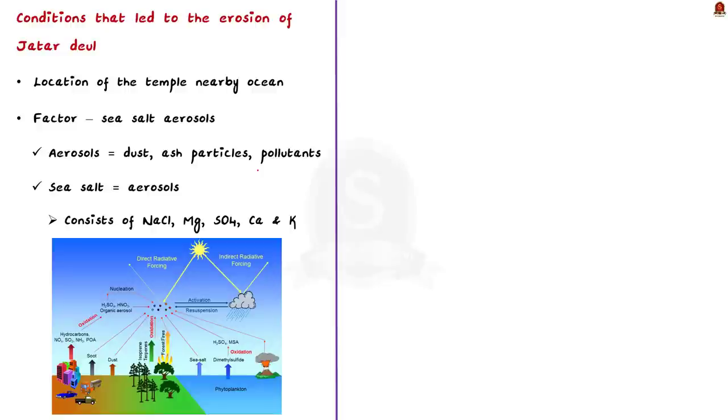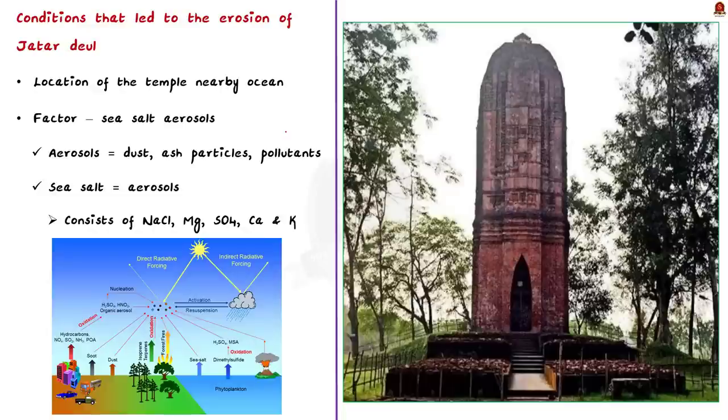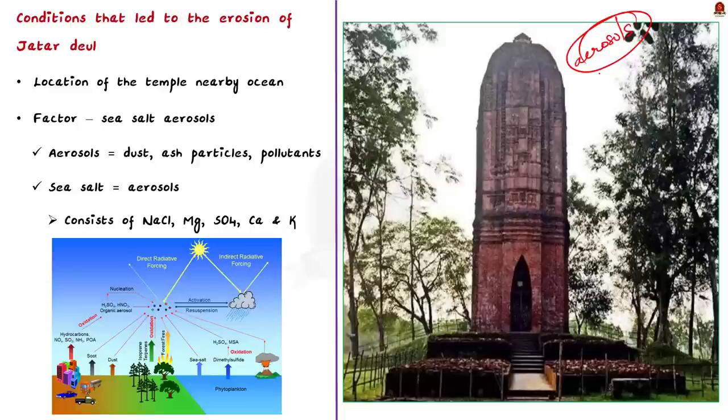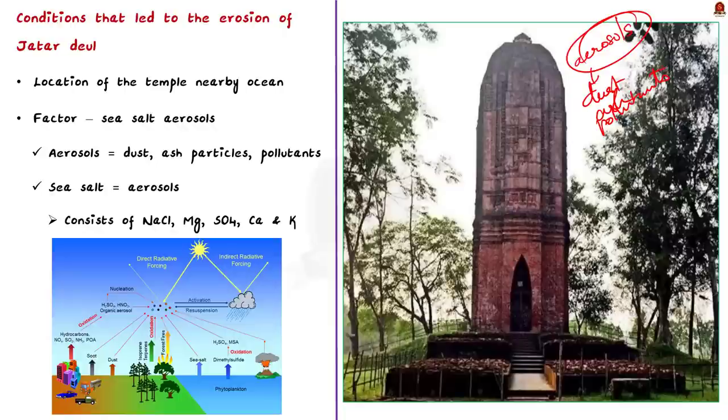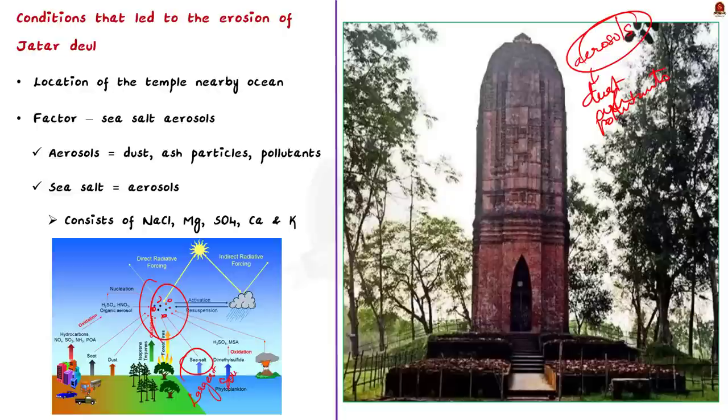Know that this ancient Shiva temple Chhota Deul is situated only a few kilometers from the sea. We all know ocean has salt in it. And generally, atmospheric air contains certain amounts of aerosols, that is suspended particles in it. Examples of aerosols include dust, ash particles, pollutants etc. Likewise, salt from the sea that gets into the air forms another kind of aerosol. So, the atmospheric air near the ocean region contains salt aerosols. In fact, sea salt is one of the largest sources of aerosols on earth. These sea salt aerosols are generally sodium chloride, but it also contains other elements like magnesium, sulfate, calcium and potassium.